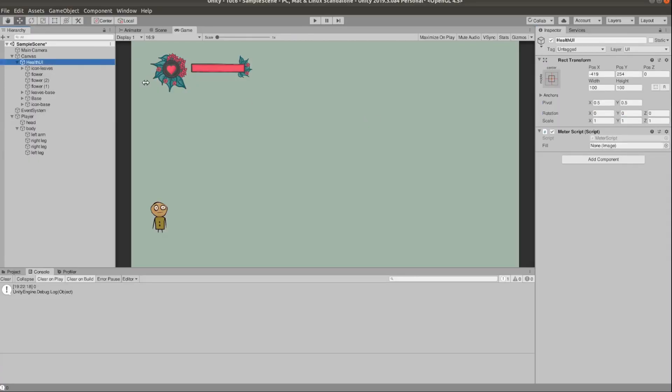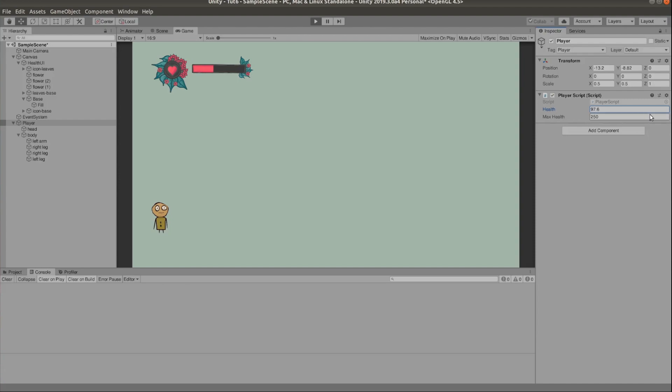Now we need to drag the pink rectangle object to the fill variable to link them together. If we click play we can see this in action. Changing the player health updates the bar on the screen.